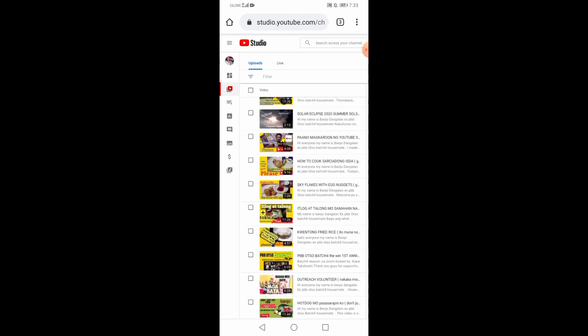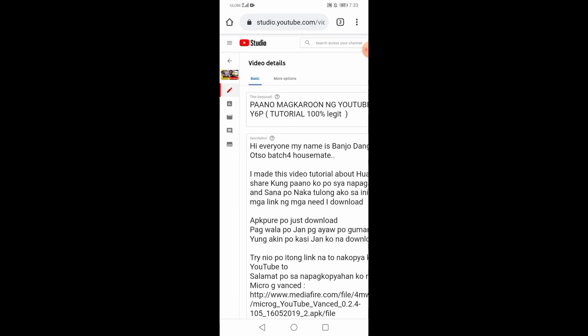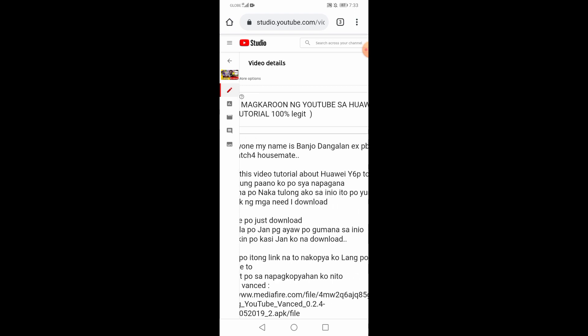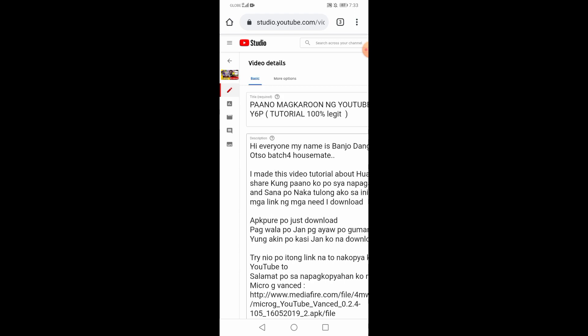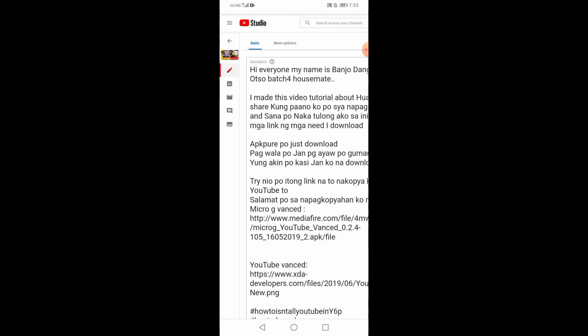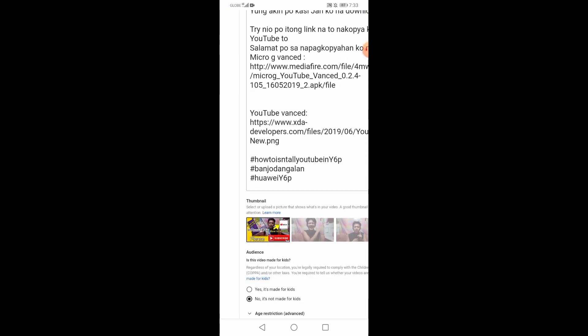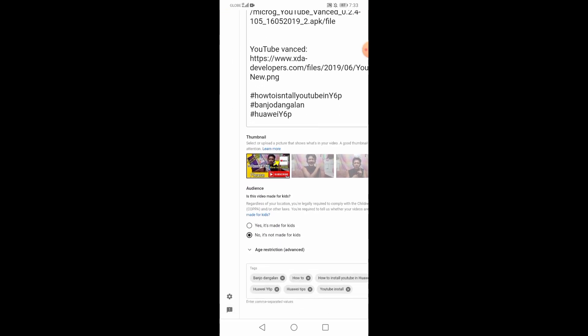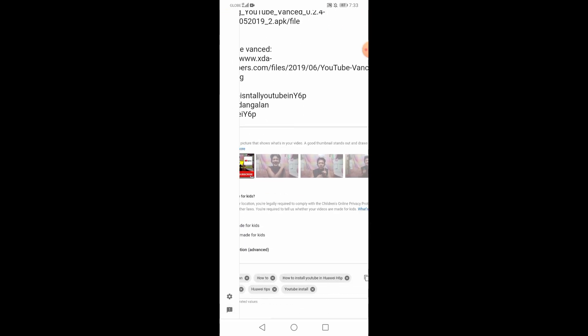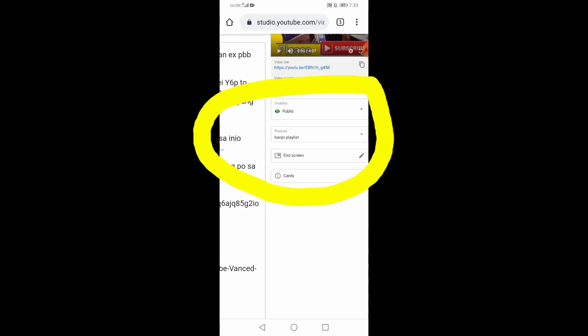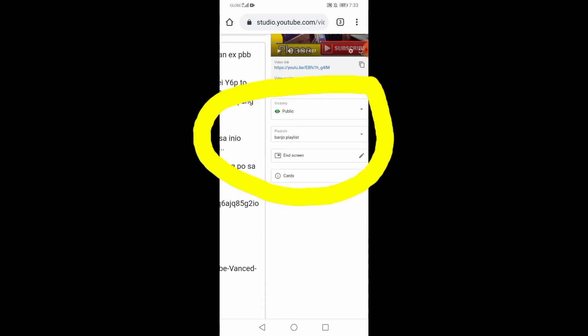Pipili ka ng isa dyan. Pipindutin mo lang kung saan yung lalagyan mo ng end screen. Napili ko ito. Nandyan yung title. Pwede mo siya edit dyan. Descriptions. Yung mga audience. Yung thumbnails. Kung paano mo siya ilagyan ng thumbnails. Yung add tags. Ito pa taas.